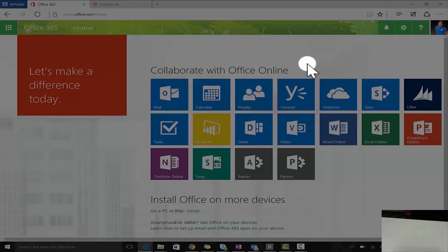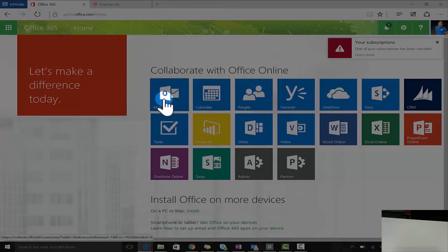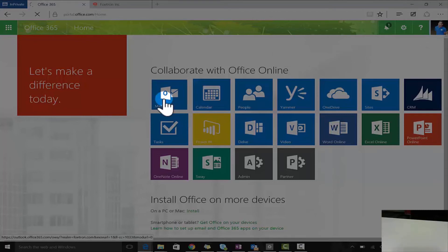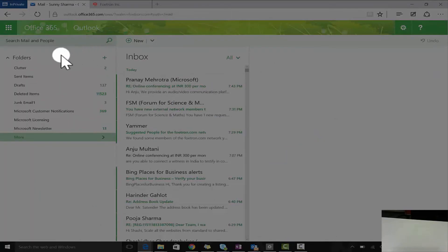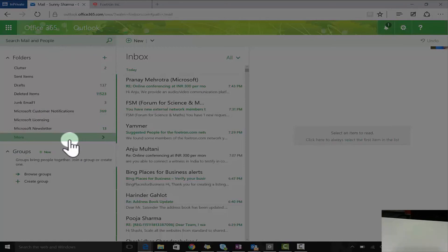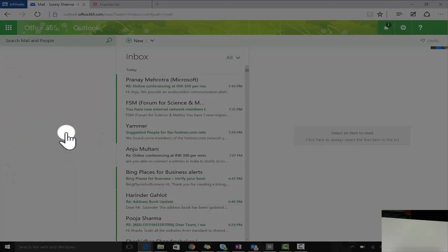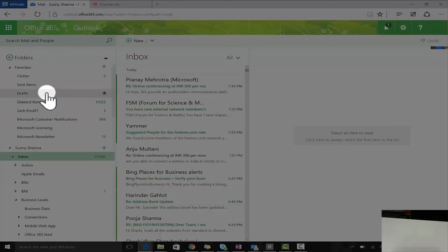OWA's primary feature is the email service. You have to click on Mail and it will open up Outlook Web Access. Here you'll have the entire experience of what you had on the desktop version — from inbox to folders, to rules, to everything including sent items, junk — everything that you wish to have will be visible here.